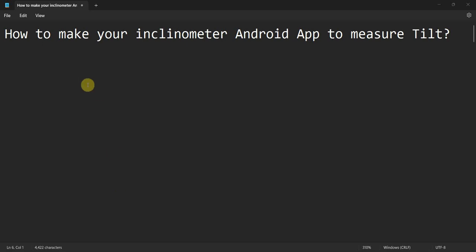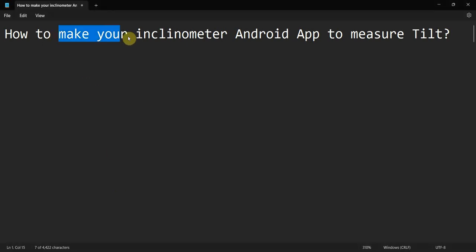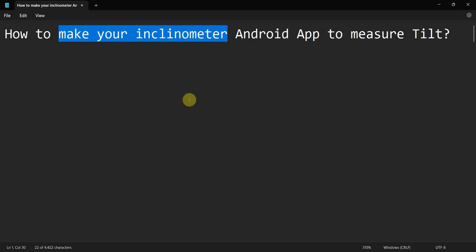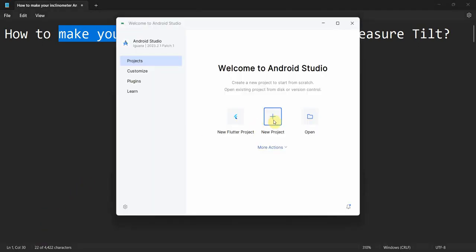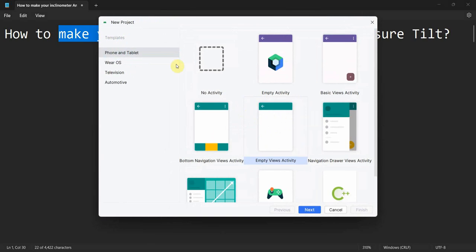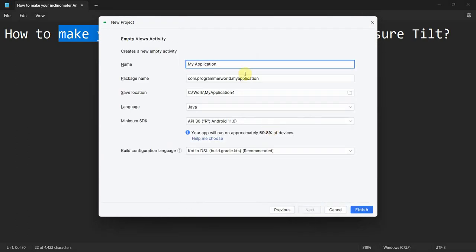Dear friends, welcome to my video. In this video we'll see how to make an inclinometer Android app, which is basically to measure a tilt angle in your Android. I'll also publish this app in the Play Store, the link for which I'll give in the description below.